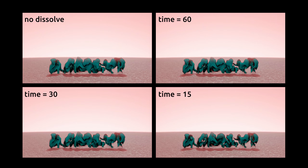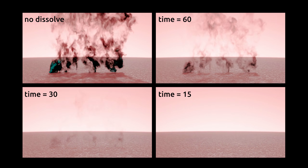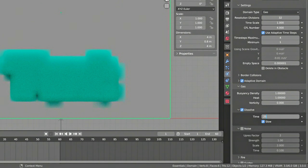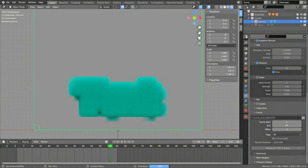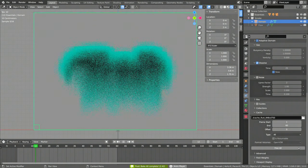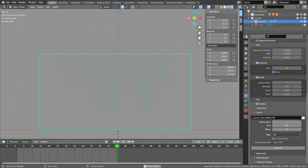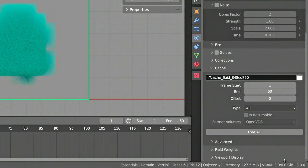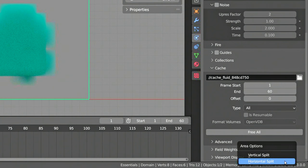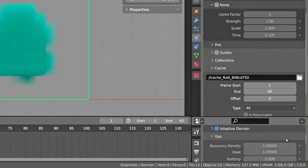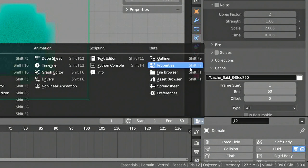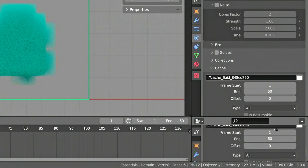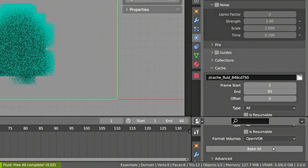The first setting we'll be using that will actually change how the smoke behaves is the Dissolve option. You can find this option under the Gas settings. Turn on Dissolve to make the smoke gradually disappear over time. Then Bake and play the result. Since we're going to be pressing the Bake button quite frequently, now is a good time to open a small view just for this button in the corner. To do this, right-click on the edge, select Horizontal Split, and drag the border up. Now scroll to the top and make sure you are on the Properties view. Then press the pin icon to lock this view to our domain object. From now on, we will always have convenient access to the Bake button.